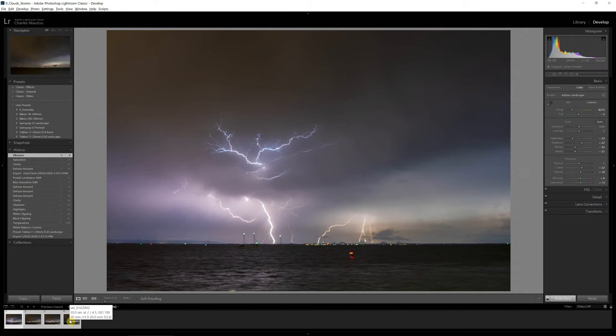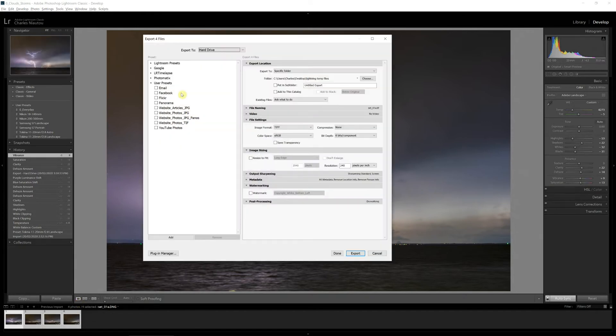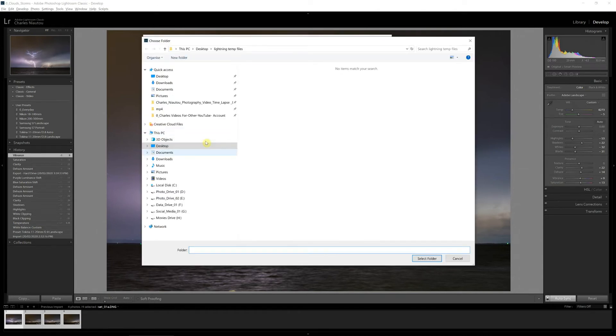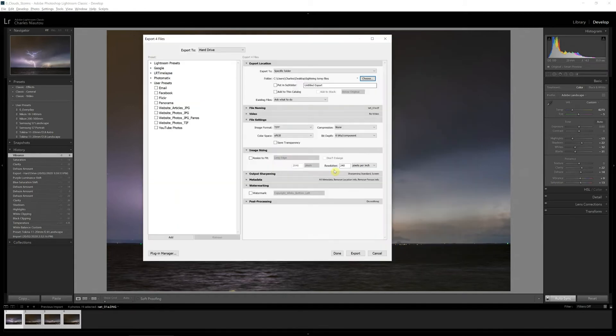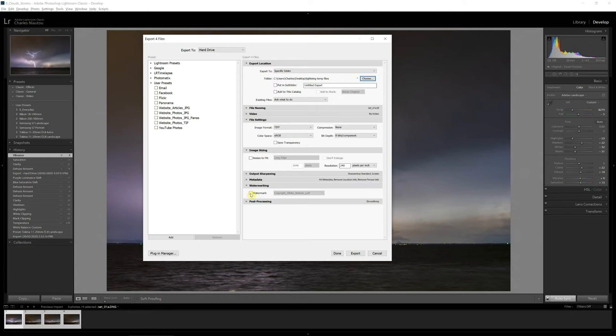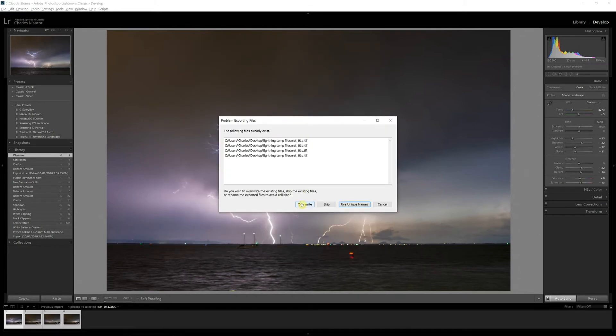So now we select our four images, and this is a Windows PC again so on a Mac it'll be slightly different. But I hit the shortcut keys Control Shift E for export. Now I choose where these files are going and they're actually going to go on my desktop in a temp folder called Lightning Temp Files. Select. Now I want the images to be in a TIFF format, no compression, the color space is sRGB and the bit depth is 8. I'm not resizing the image, the resolution I want is 240 and I definitely don't want a watermark. So now I click Export. I've already exported these once before so I'll just overwrite the files. So I'll click Overwrite and we go. The top here says exporting four files.